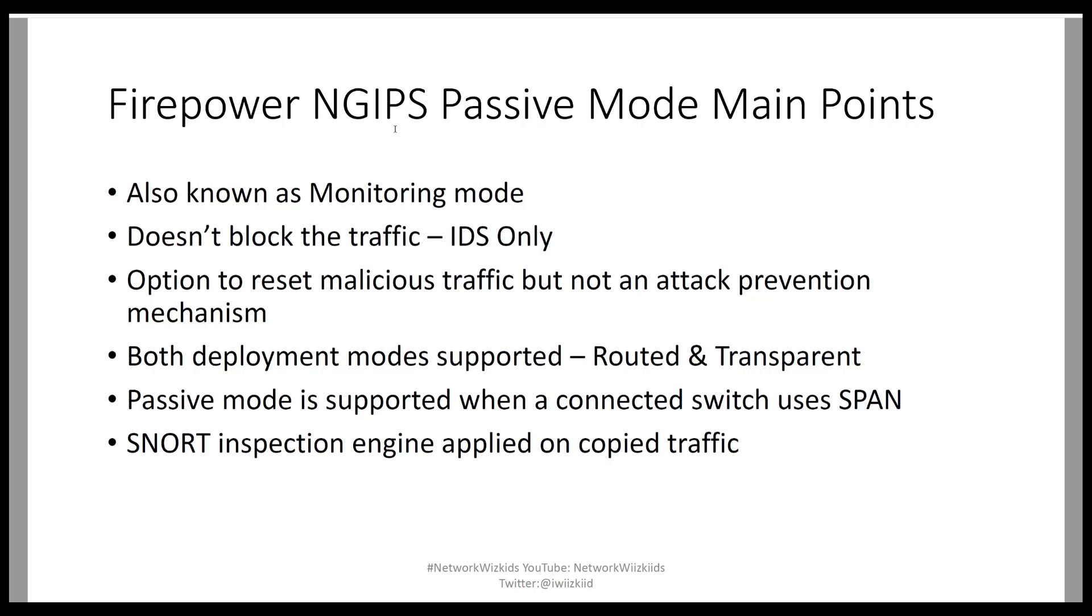You do however have the option to reset malicious traffic but this shouldn't be used as an attack prevention mechanism. If you want to prevent attacks or have your firepower device used to prevent attacks then you should be using inline or inline tap.